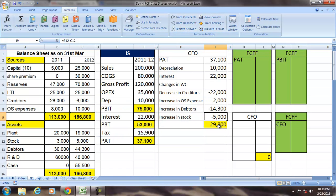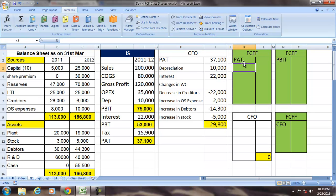Now we will use this CFO and understand that CFO is not the same as FCFF — free cash flows for the firm. The free cash flows for the firm is also an adjusted PAT, adjusted for non-cash items, non-operating items, changes in working capital, and also the capex required.